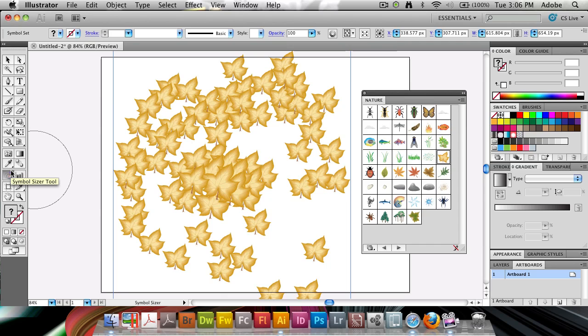Because all of these is vector, it doesn't affect the overall quality, so it's going to be the same quality no matter if it's really huge or really, really small.